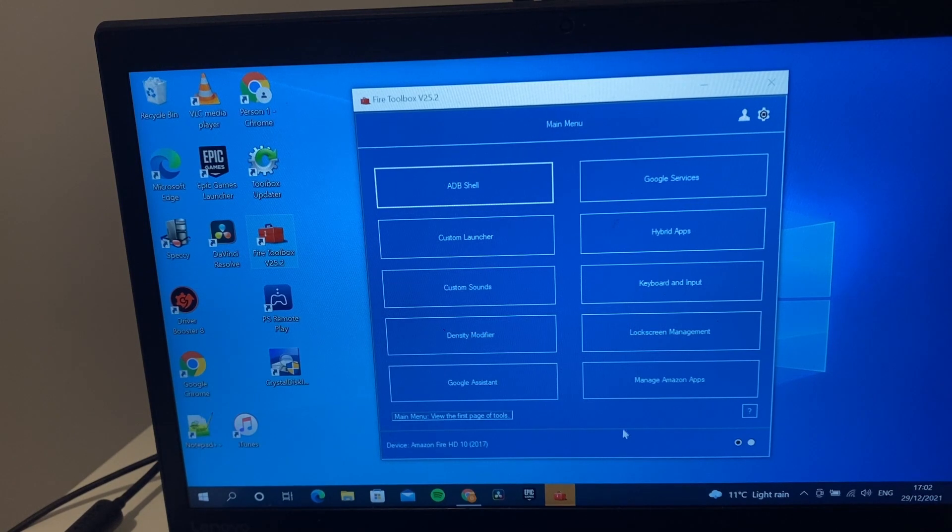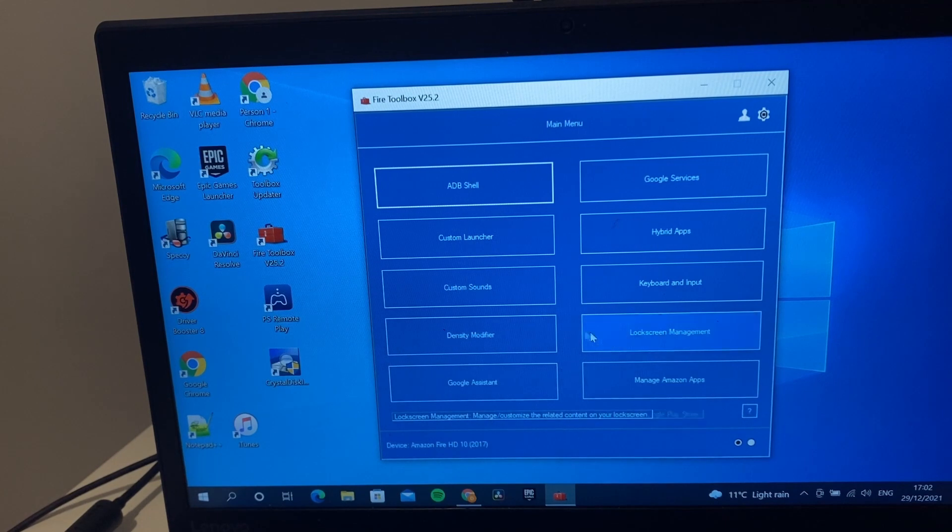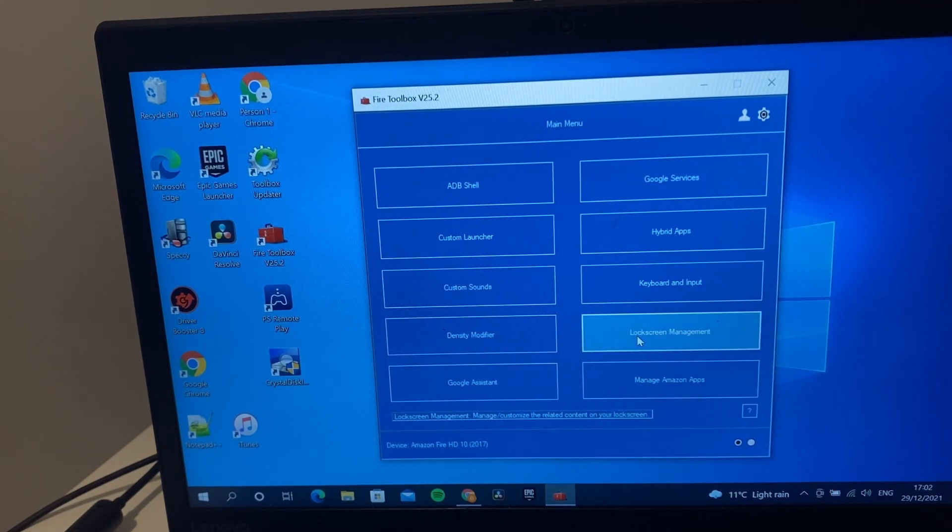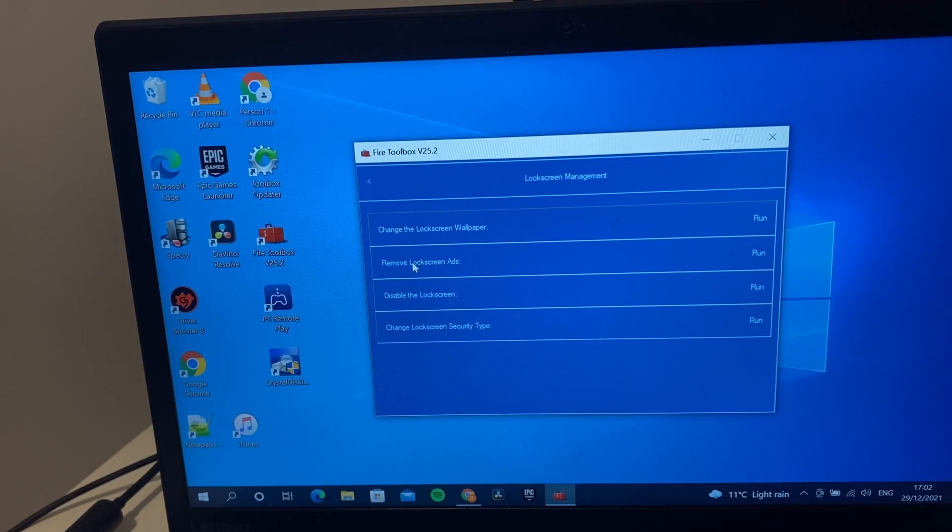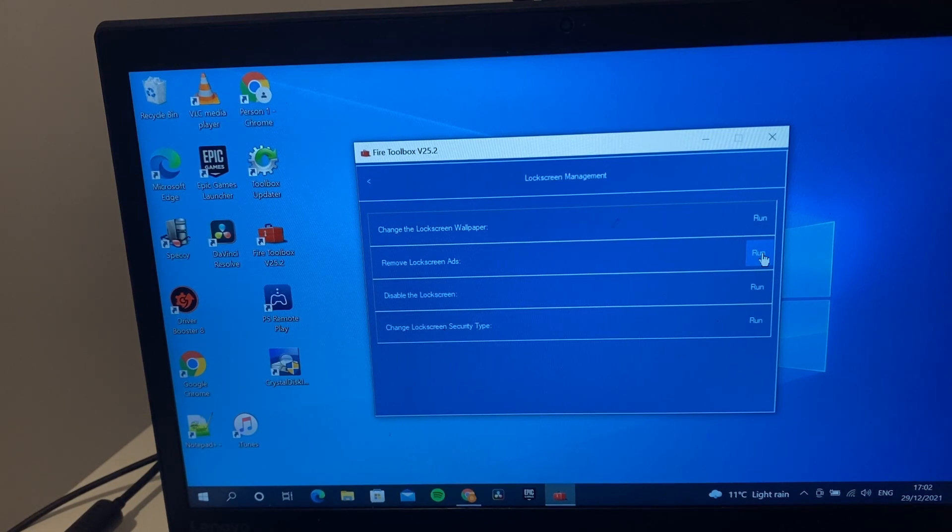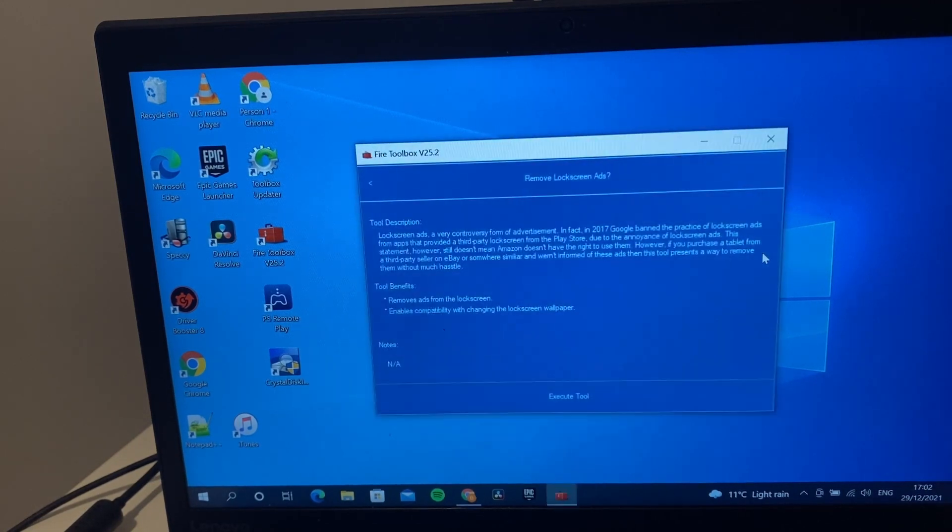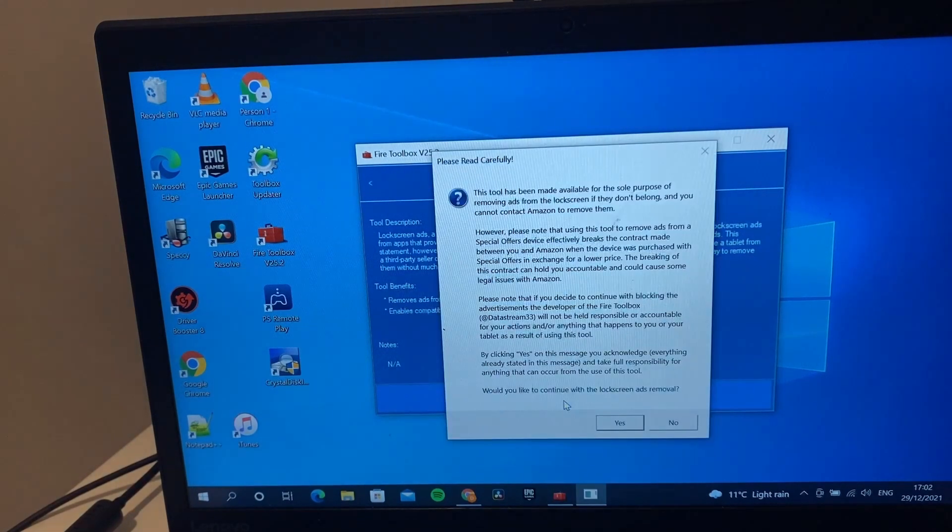The first thing we're going to go to is the lock screen management. We can change lock screen wallpaper, remove the ads, disable the lock screen. We're going to try and remove the lock screen ads so that we won't have the Amazon ads anymore. We execute this.